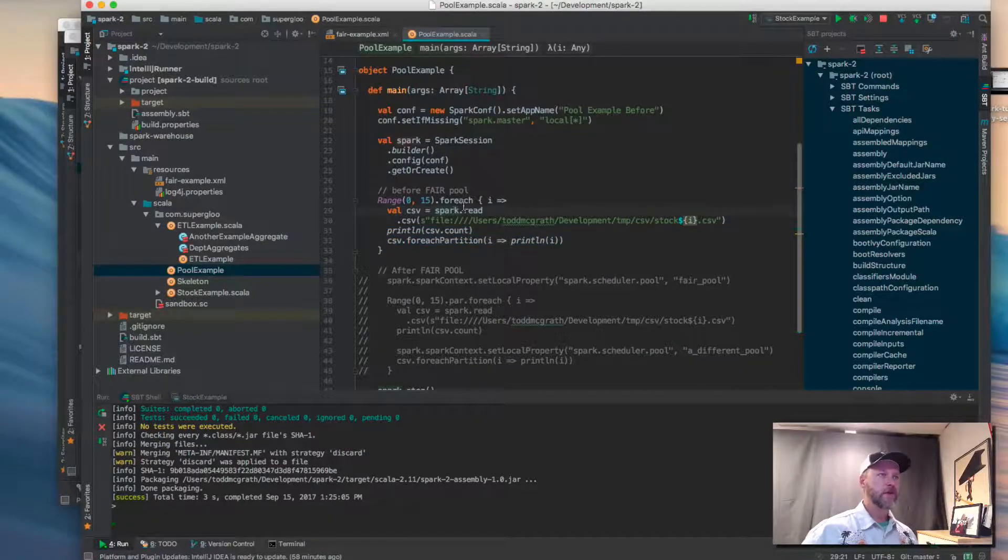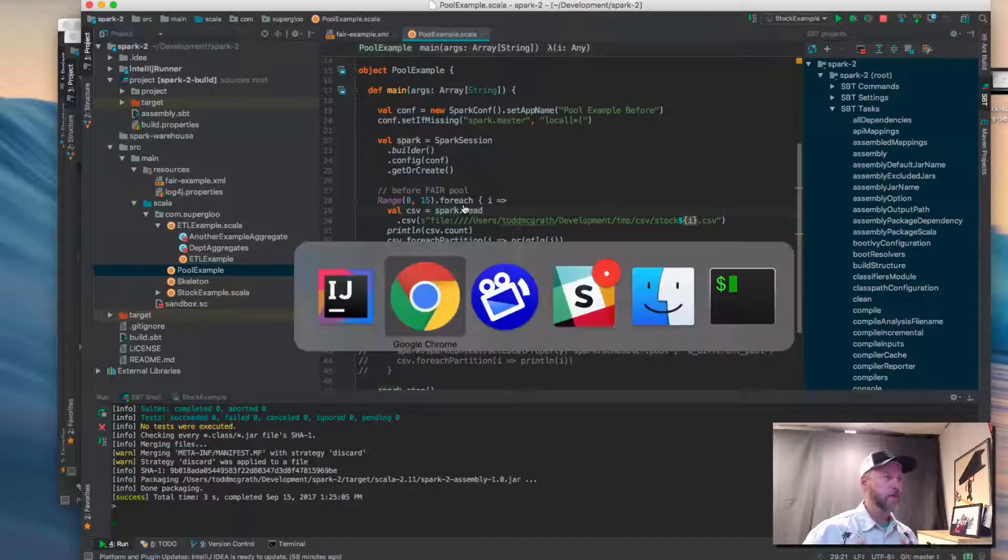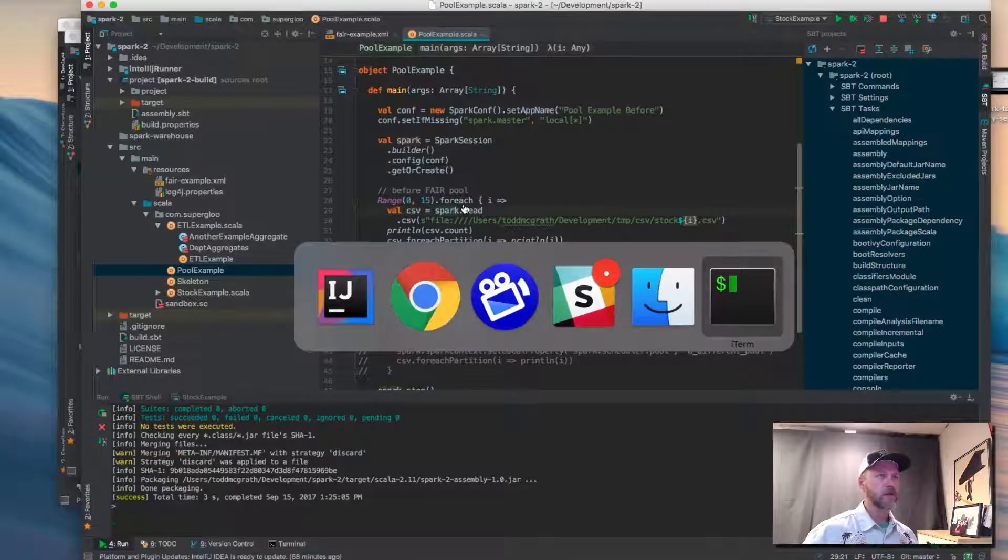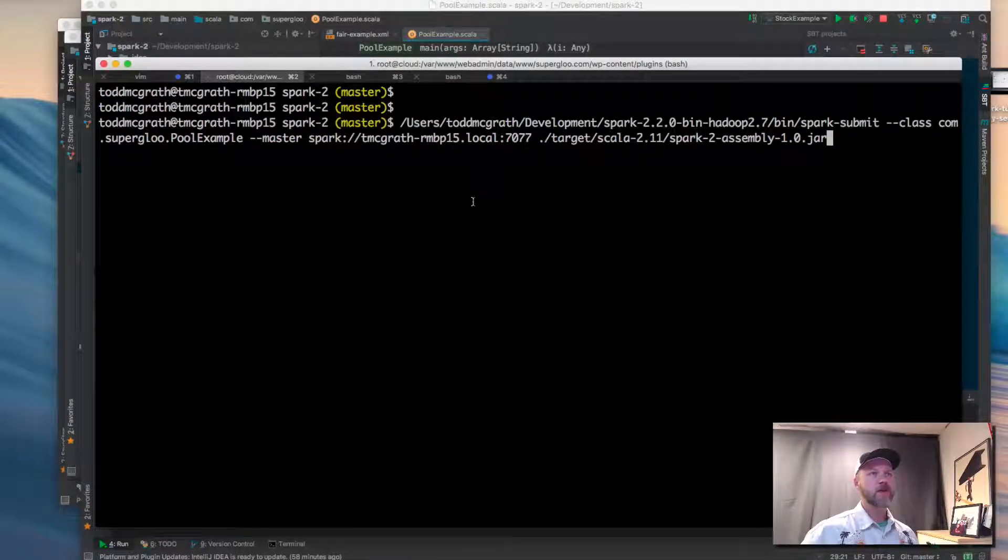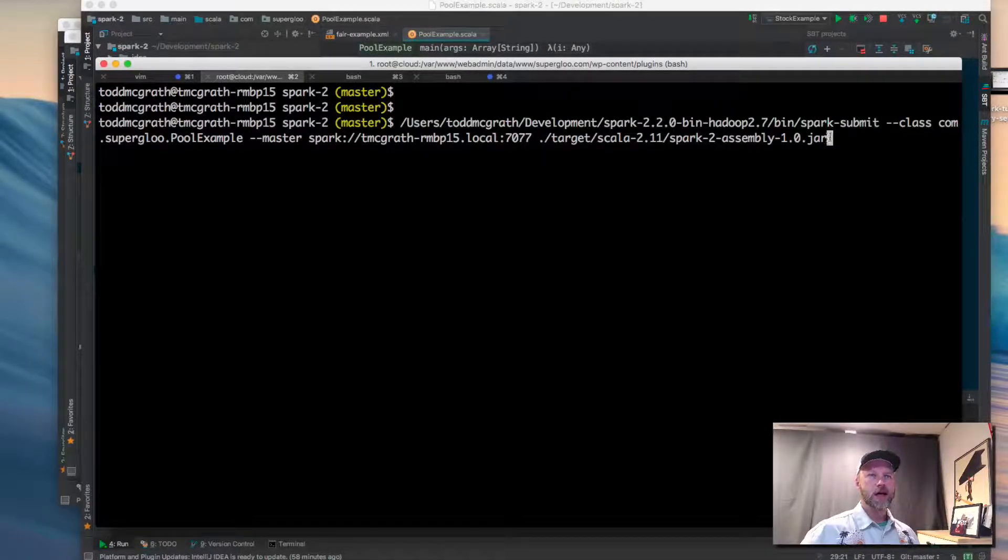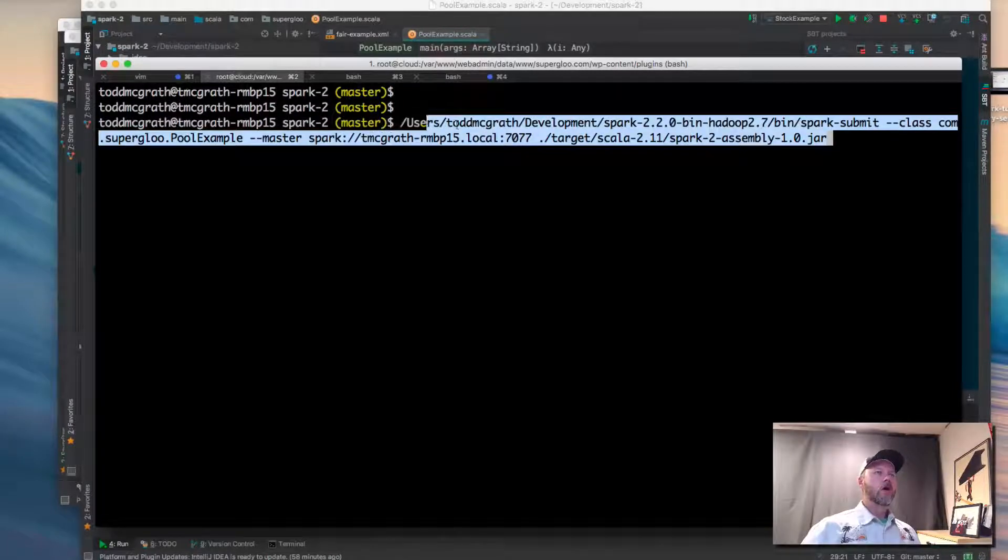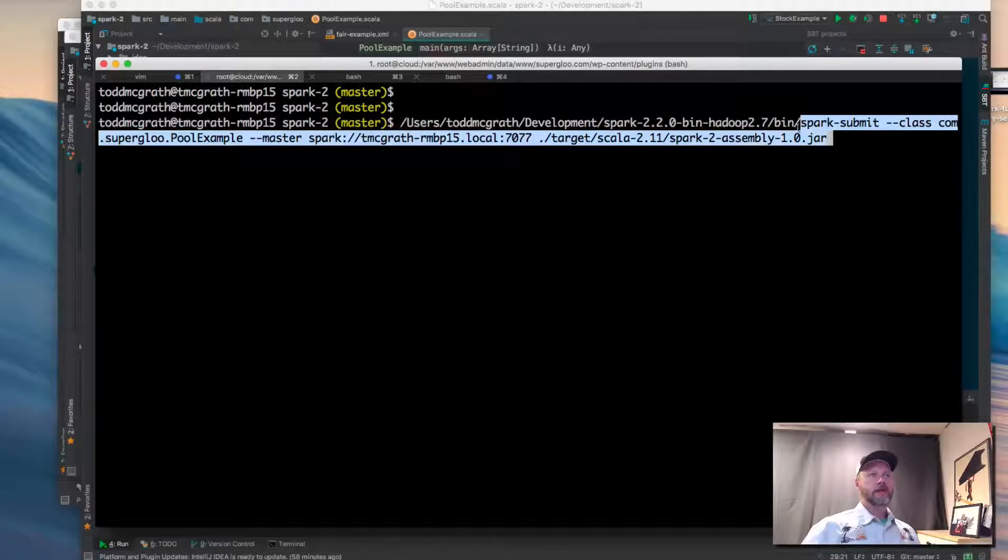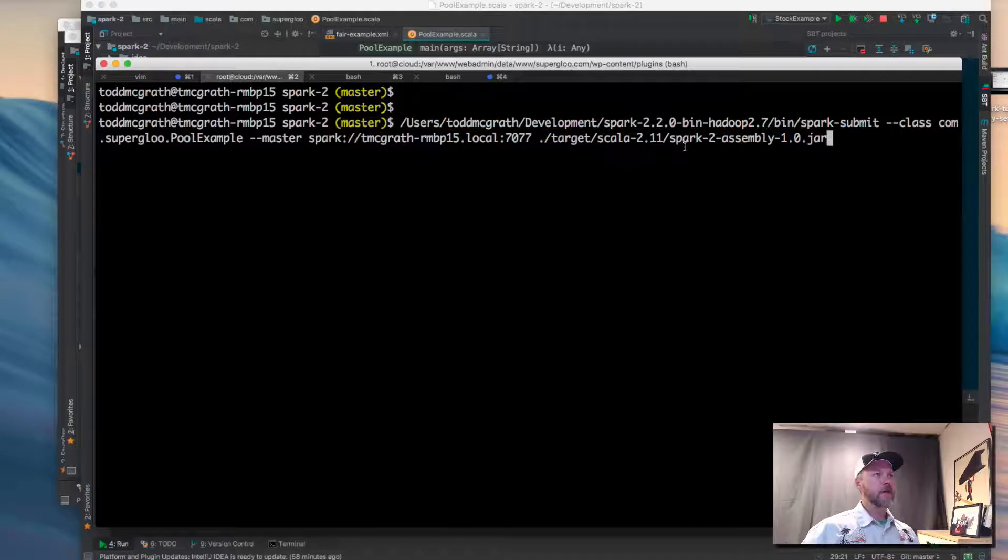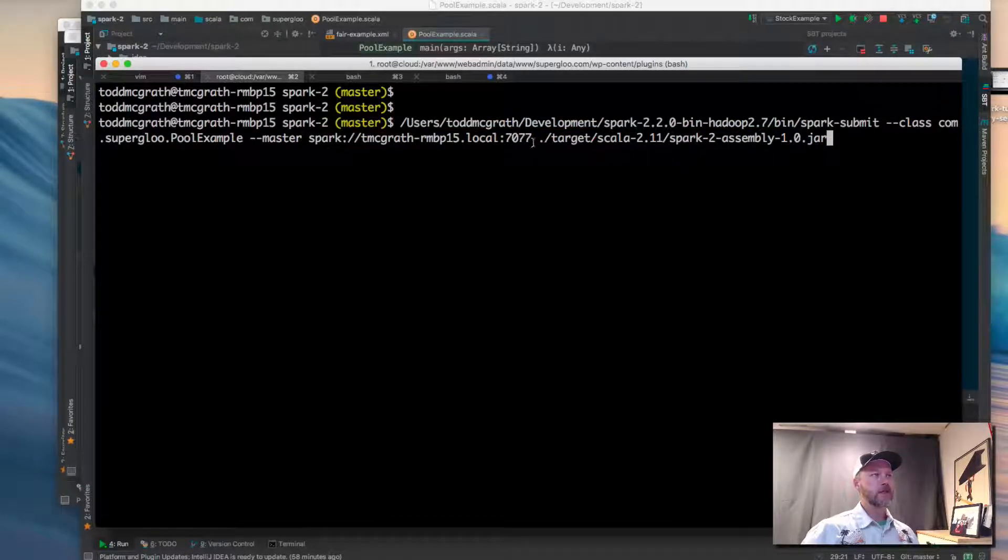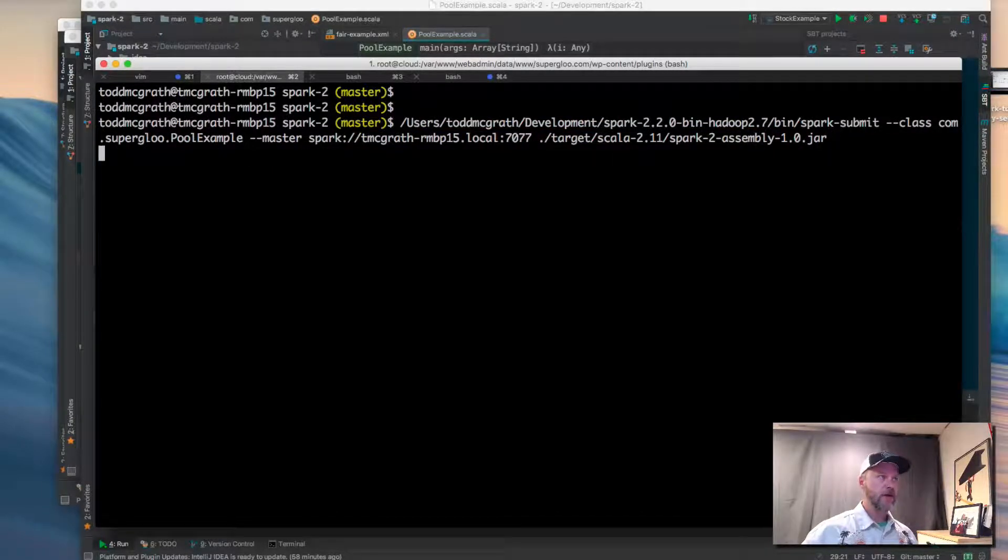So I'm going to fire this off and I'll show you the before. Let's go out to terminal. Got this all queued up for us. Nothing fancy here. Spark submit class is the pool example. I'm going to set that to local host and then the jar. So let's run this.